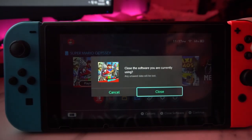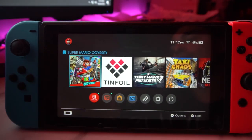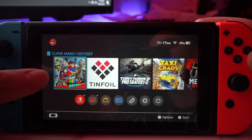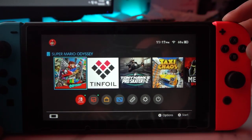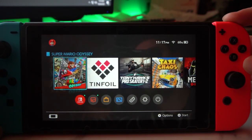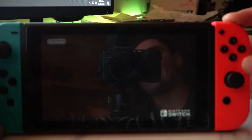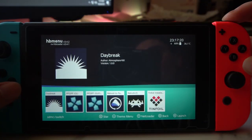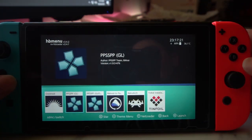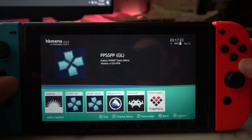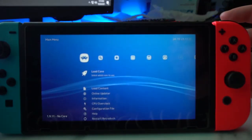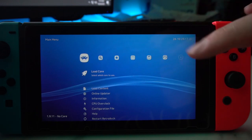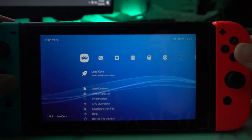Real quick, just again to show you the button combo. You do this on any game - do not do it on the Tinfoil app. You're gonna hold down R1 and launch on any game you want, keeping R1 pressed, you get the back end loaded and we're gonna go and launch RetroArc. It works on load depending on how you have your menu set up.